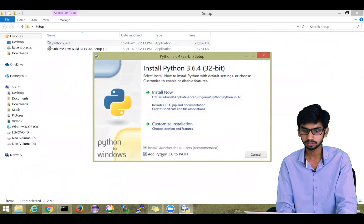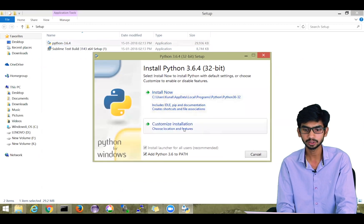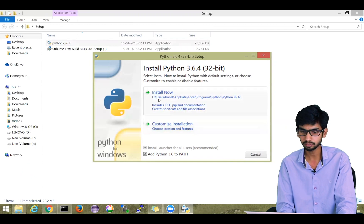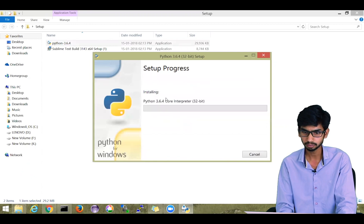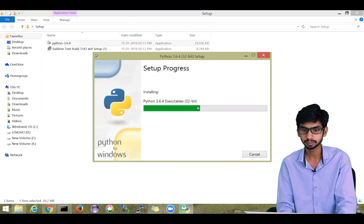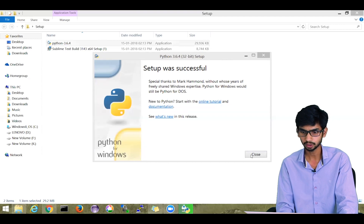Don't miss out on this. Once you click there, you can click on Install. If you want to change the default path, you can go to the Customize Installation option and install Python on a different path. By default, it will install on your C drive. So I'm clicking Install Now. It will take some time. Once installation is finished, you will see a setup successful window and you can click Close.